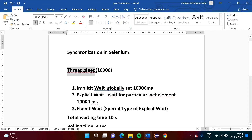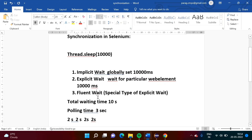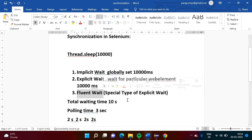So in this way we can synchronize in Selenium. Using Thread.sleep() is one way, but it is not the optimal way. The better way is to use implicit wait, explicit wait, or fluent wait. In the next videos we'll see how to write code for implicit wait, explicit wait, and fluent wait. Friends, I hope you liked this video. Click like, subscribe to the channel, and press the bell icon to get notifications of my next video. Stay connected, thank you.